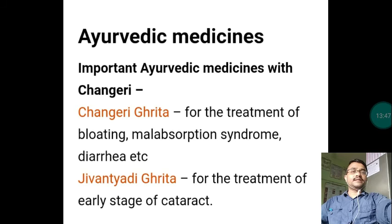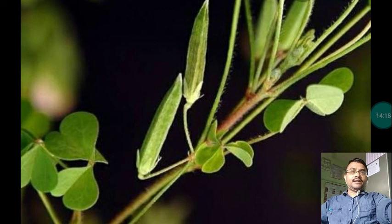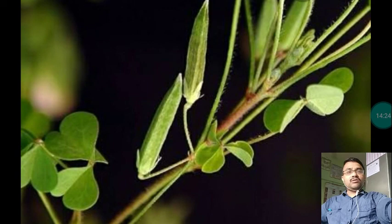Some Ayurvedic medicines prepared with Changeri are: Changeri Ghrita — used for treatment of bloating (gaseous distension of the abdomen), malabsorption syndrome (irritable bowel syndrome), and diarrhea. Another formulation is used for treatment of early stages of cataract disease, called Timira in Ayurveda.